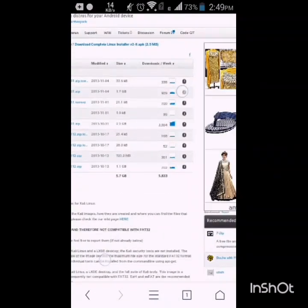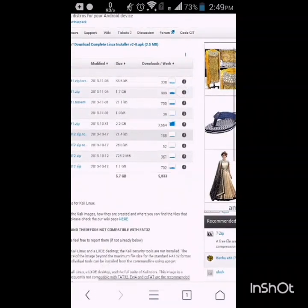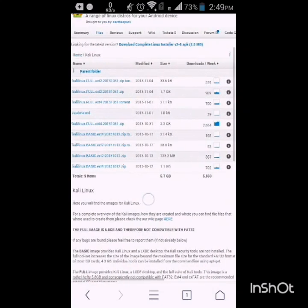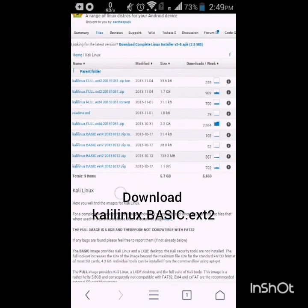First I will go to my browser, then I will open the link. The link is in the description.